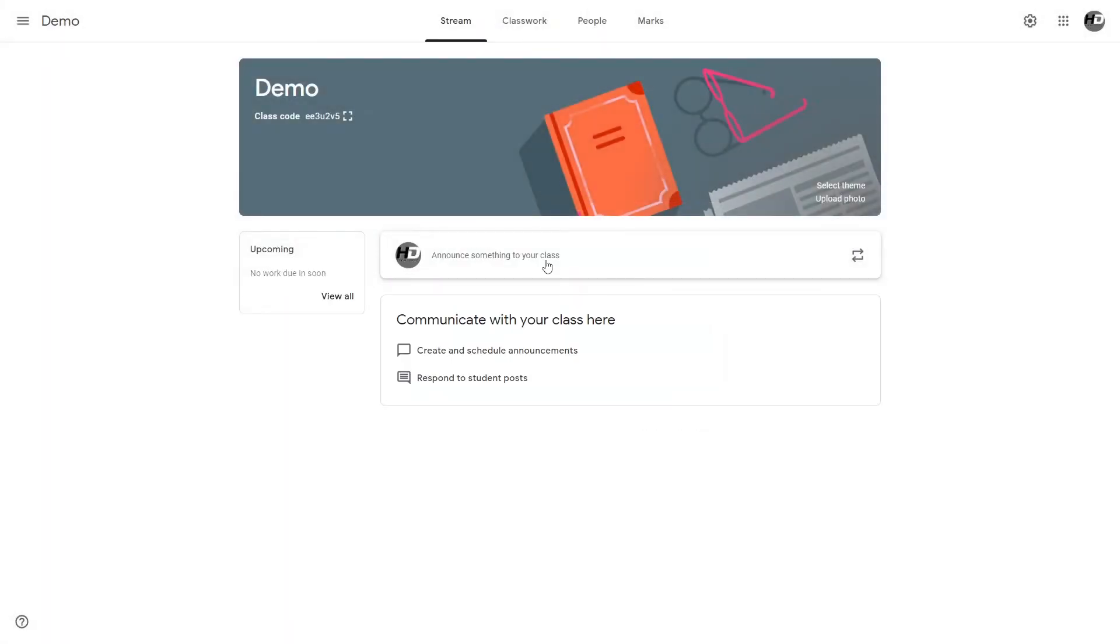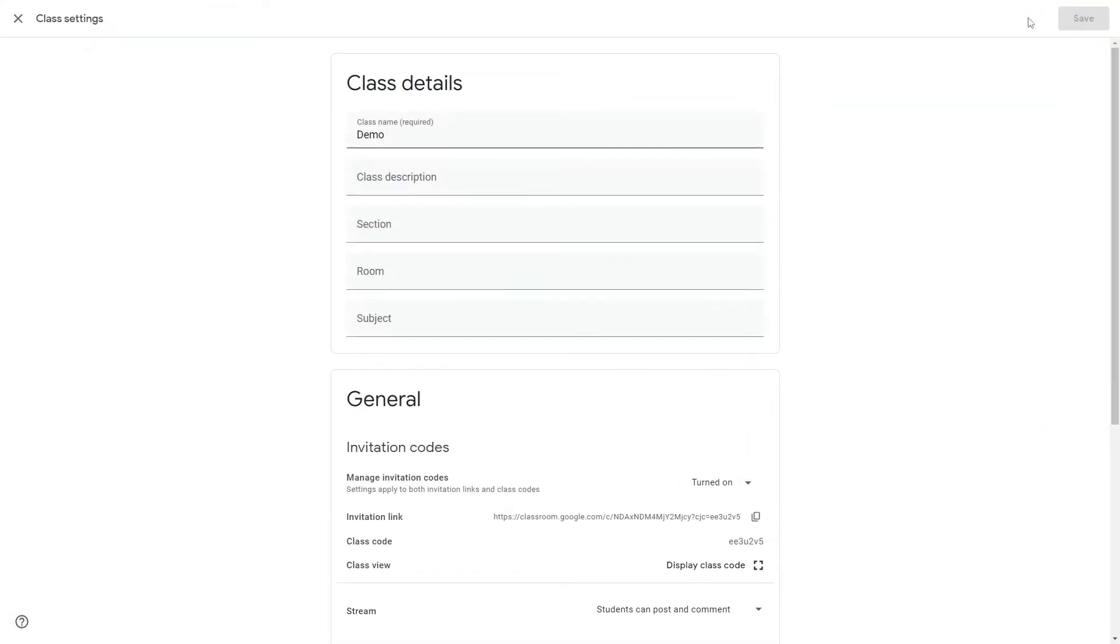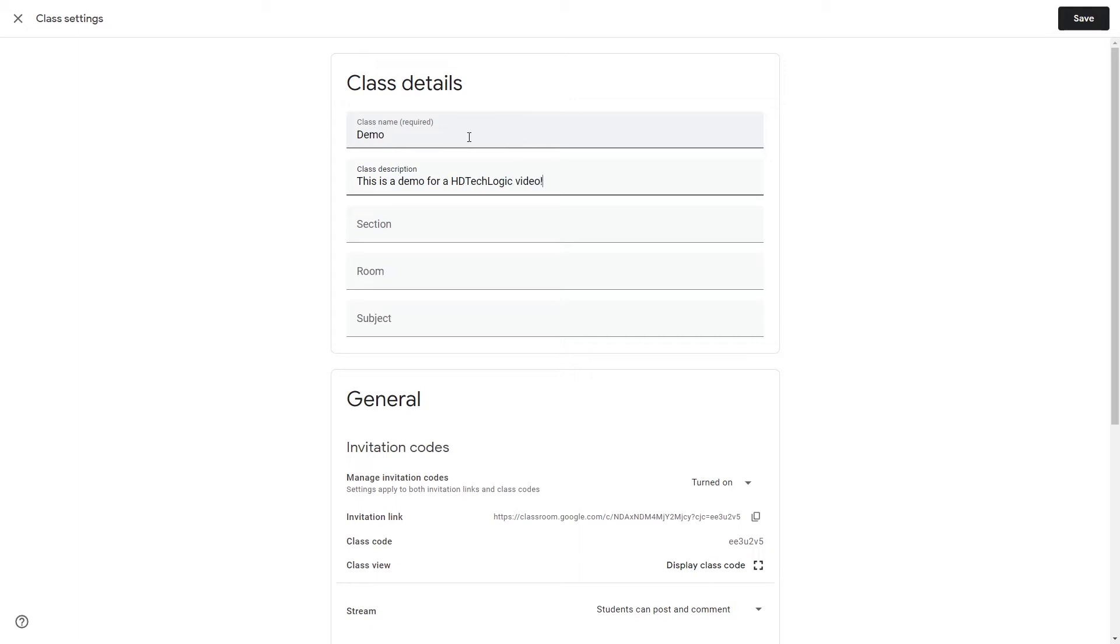Like the student's tutorial we'll go along with the idea of going from top to bottom, but to start off with we're going to miss out these. What have we got first? The settings. Here we've got the class name, description, the section, room, and subject.